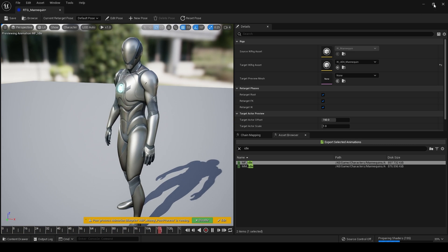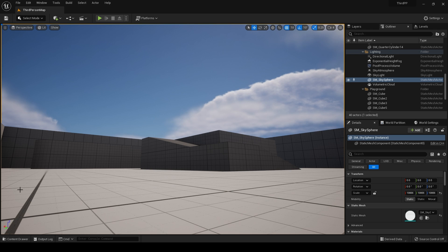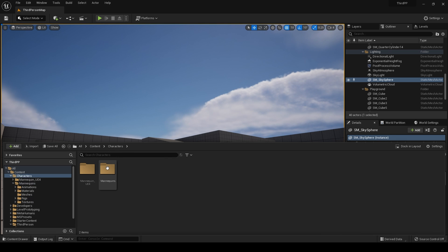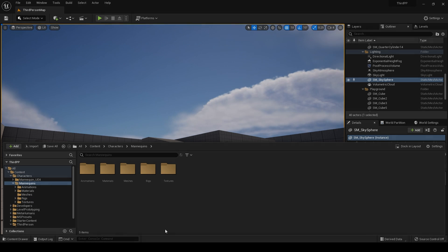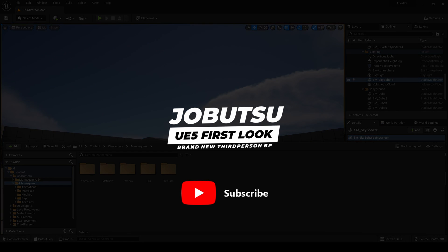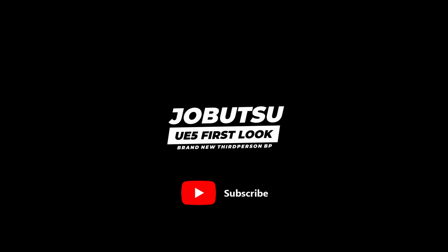So that is my quick update - the new third person template with a new mannequin. And I really like this. I do. It's going to make life so much easier. Thanks for watching and see you soon.